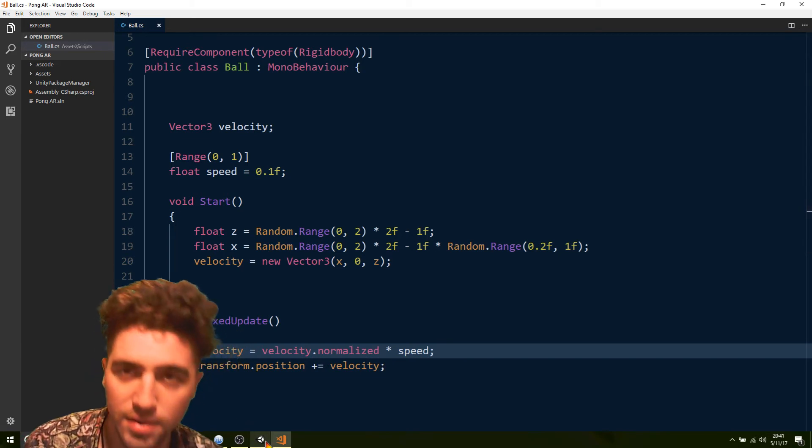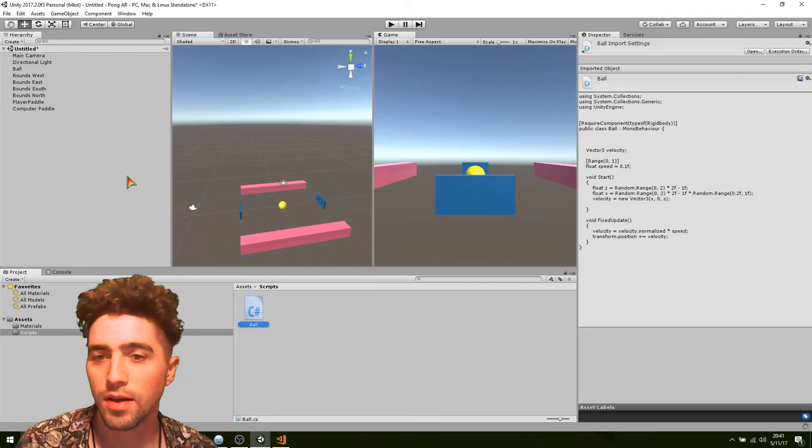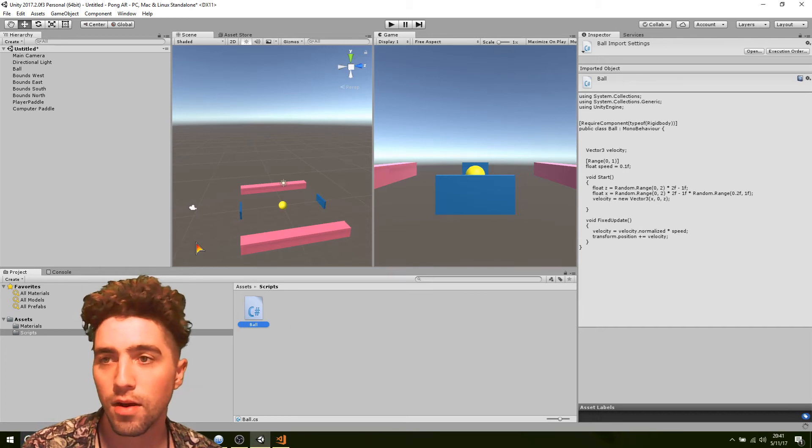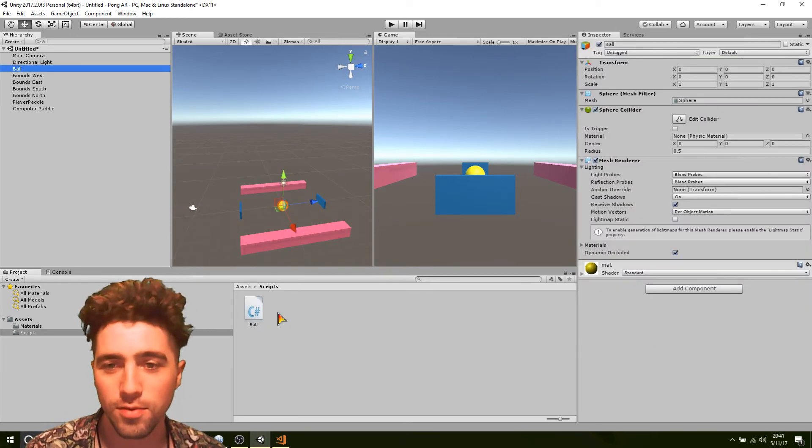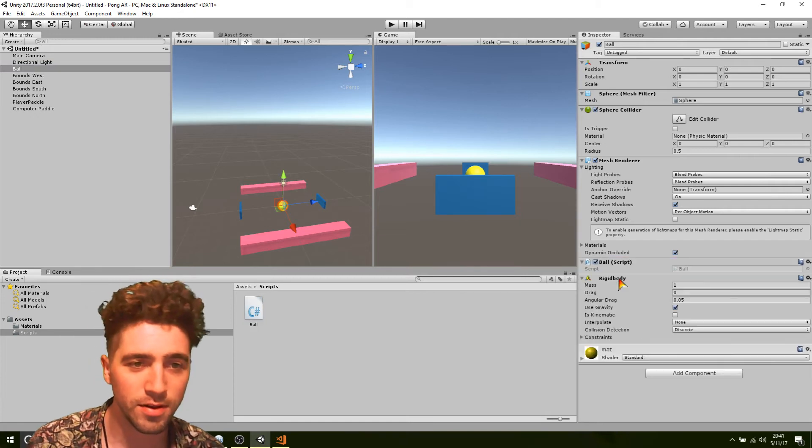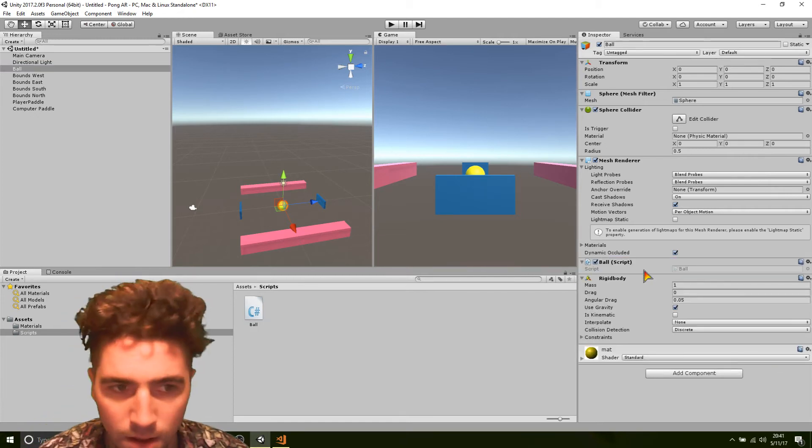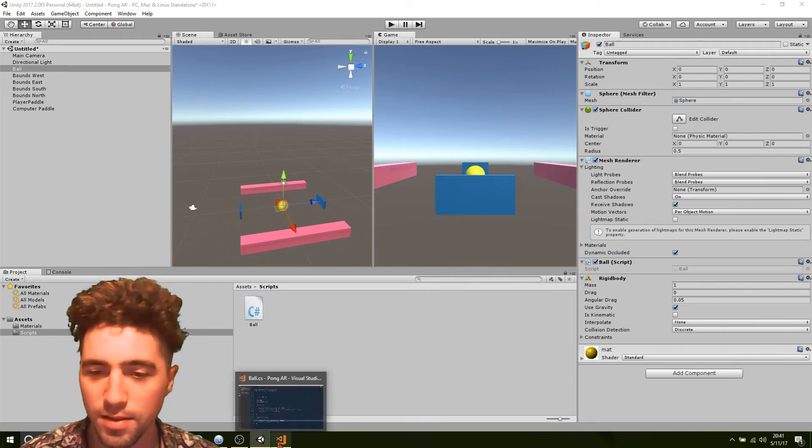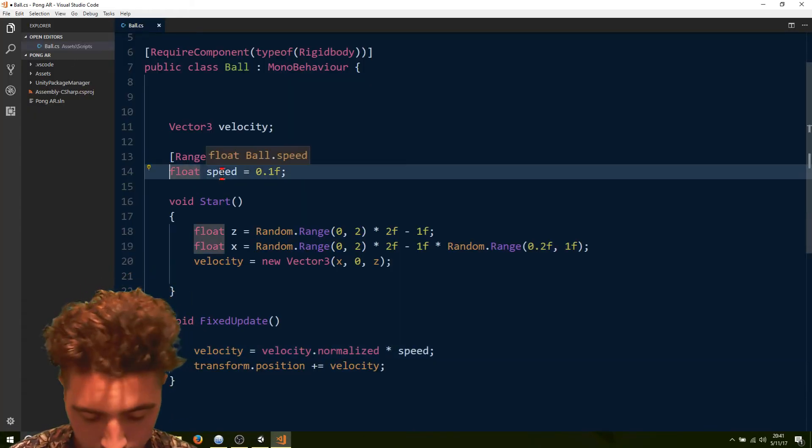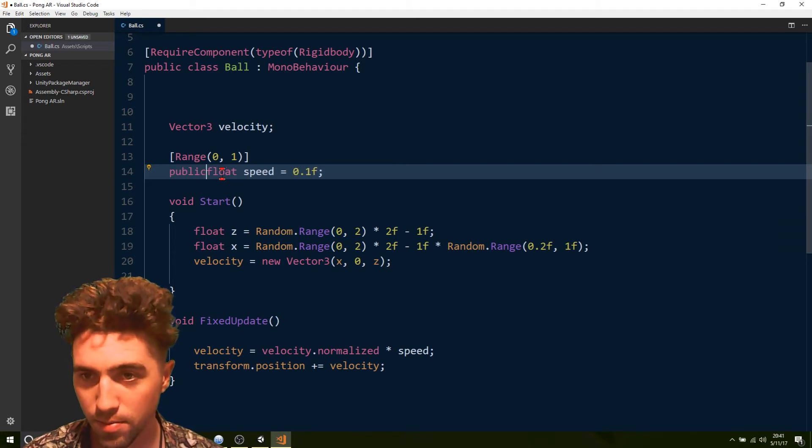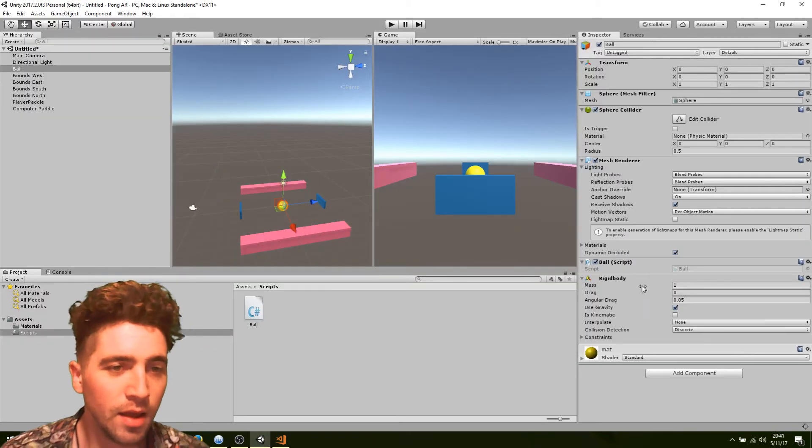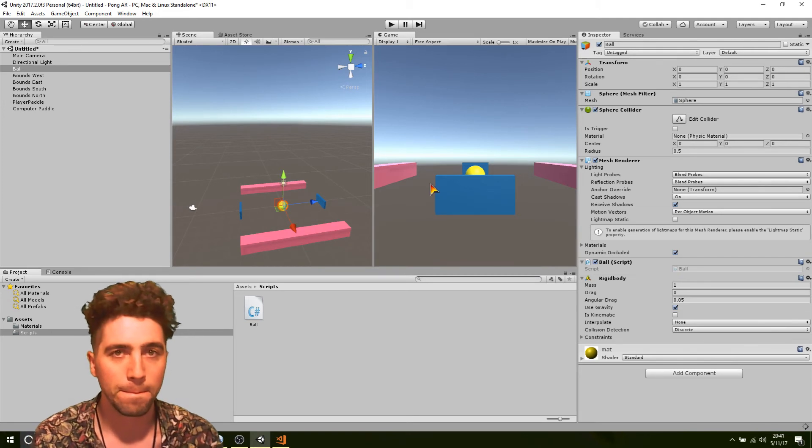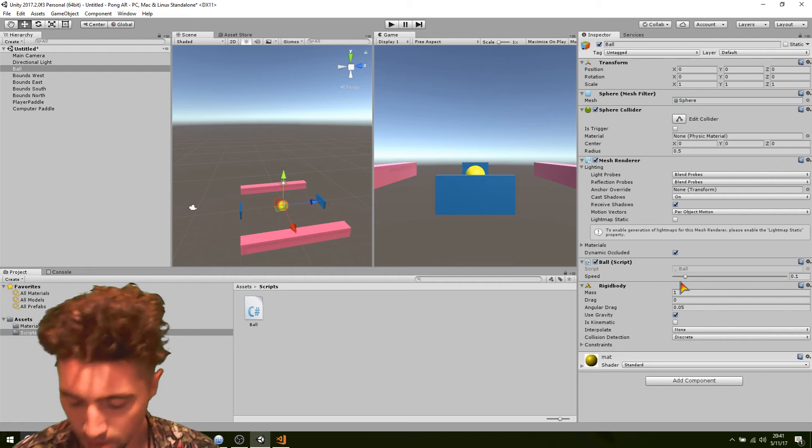Alright, so now we can probably give that a go. We just grab this script, and actually I'll show you this. So at the moment there's no rigid body, right? But if we drag the script onto it, it just attaches a rigid body like that. Now I didn't make that speed variable public. Just make sure that's a public variable, public float speed. And there it is. Beautiful.